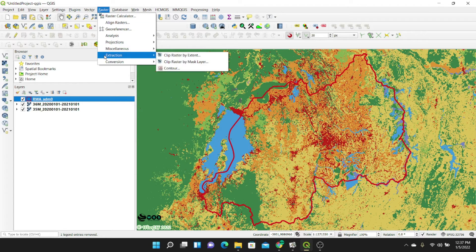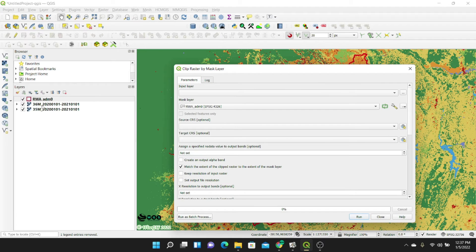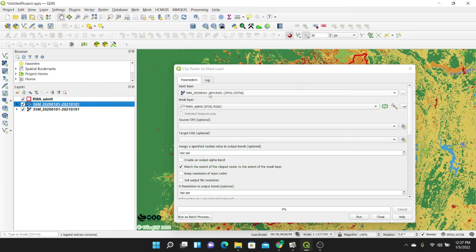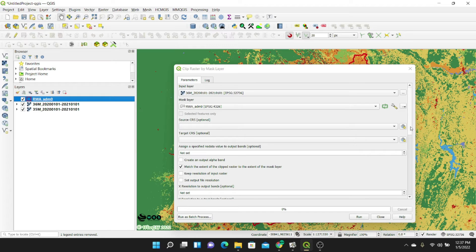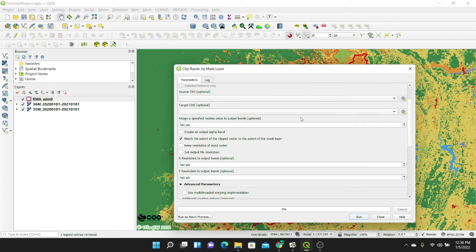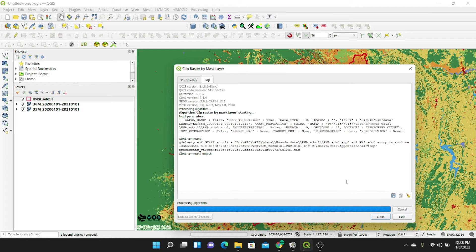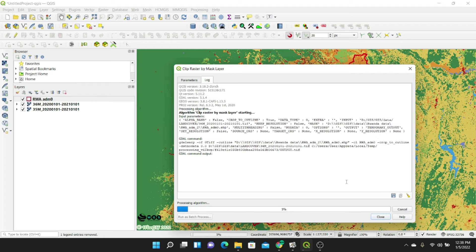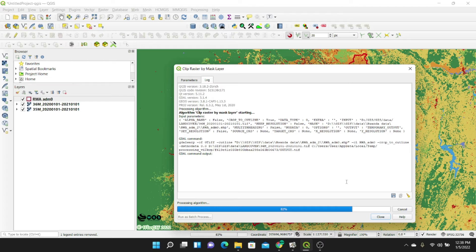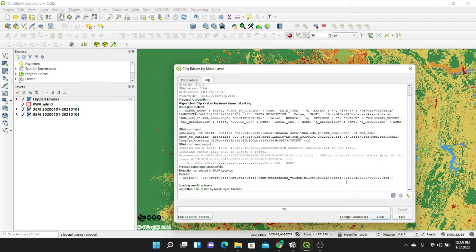The next thing I'm going to do is clip this data according to the area of interest. I'll go to Raster > Extraction > Clip by Mask Layer, since we want to use a shapefile. I'll start with the first one — 36M. I'll clip them separately and then merge them, because they are very big files. The mask layer is the Rwanda admin 0. I'll save a temporary file and click Run. Let's wait for it to clip.